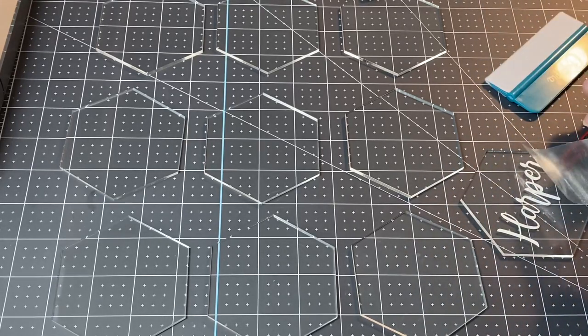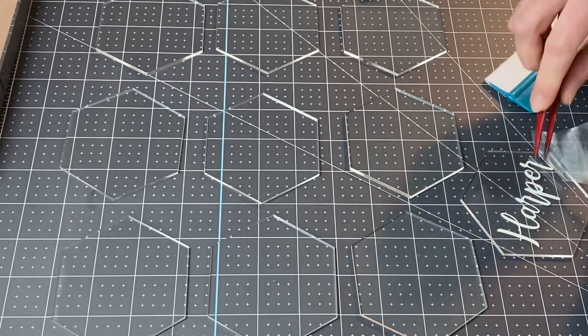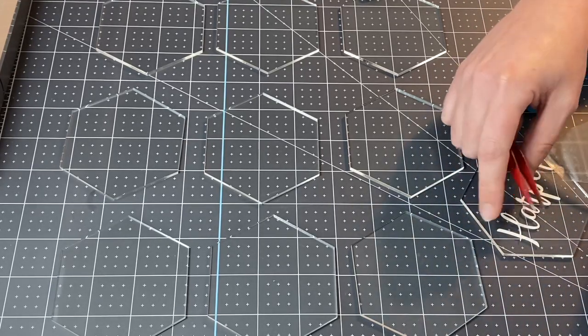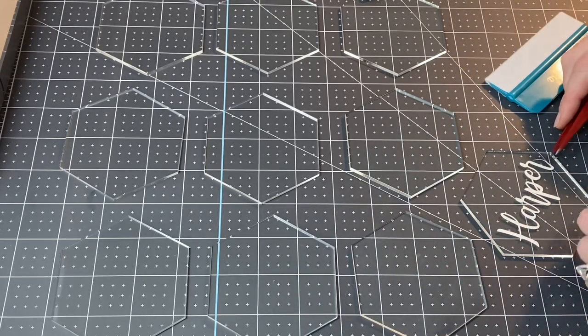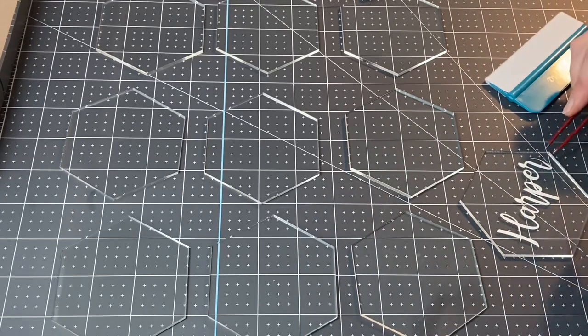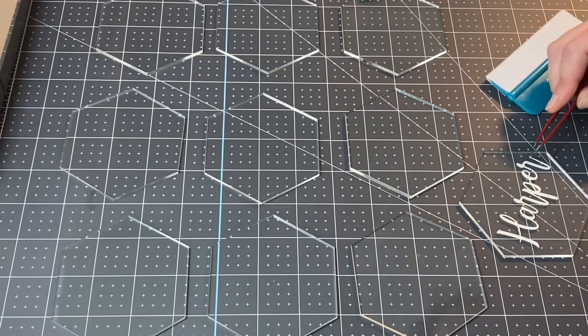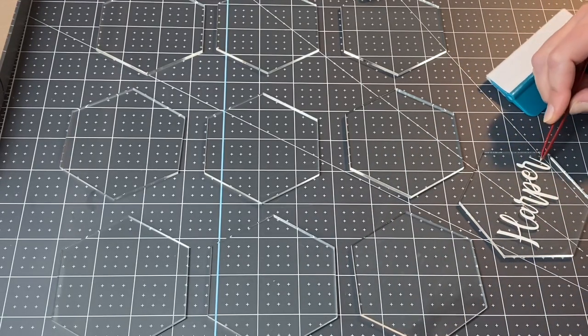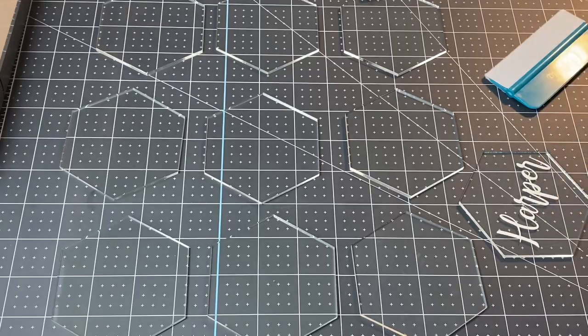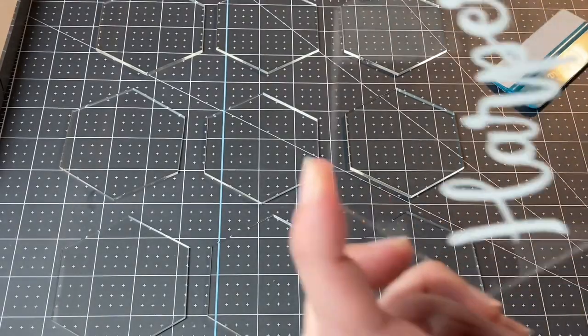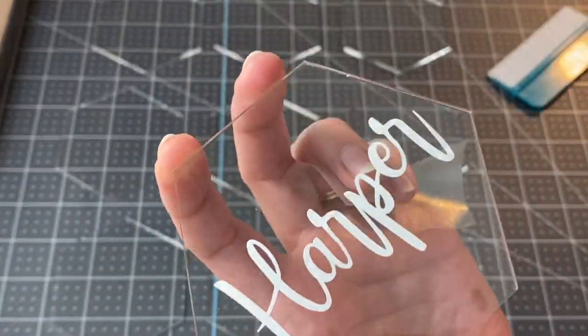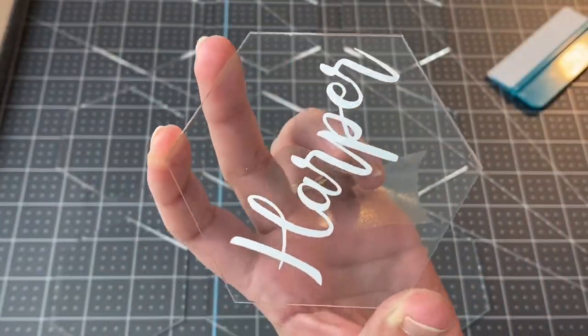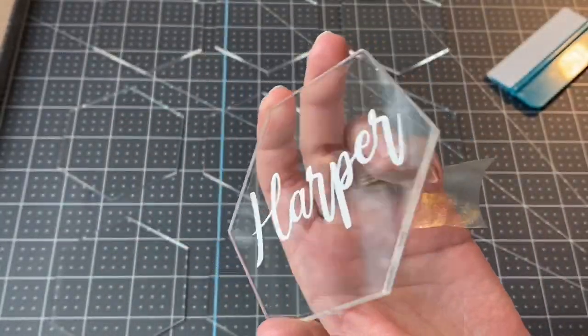I didn't really press down the side of that R very well, but you can see the rest of the transfer tape lifts up so super fast and easily. I just didn't really press this one down that great.